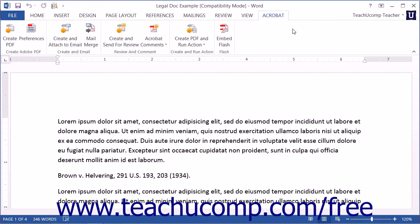Note that you can still use the Adobe PDF printer to create PDF files in all of the Microsoft Office applications, even if there is no custom add-in specifically available for that application, such as would be the case with Microsoft Access.